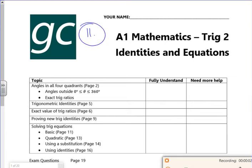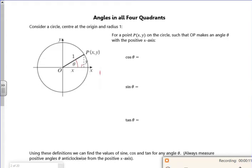Hi everyone. So I think this is our 11th pack. In the first lesson I might try and see how far we can get. It's all about trig, we're carrying on with trig. It's really really nice, quite nice this, because we don't normally do this bit.